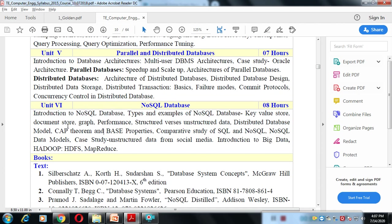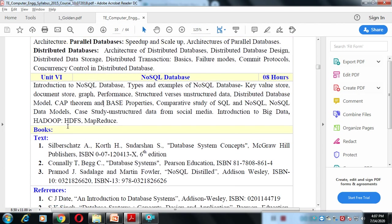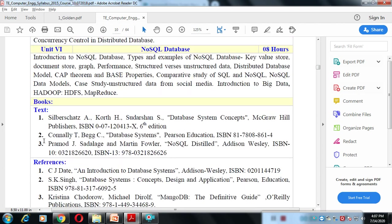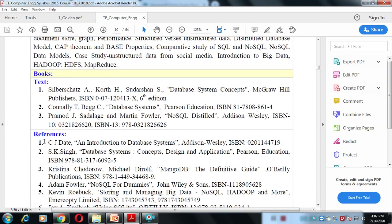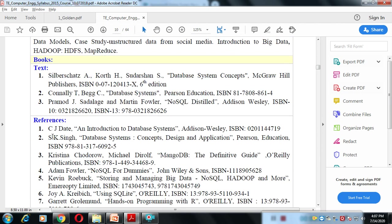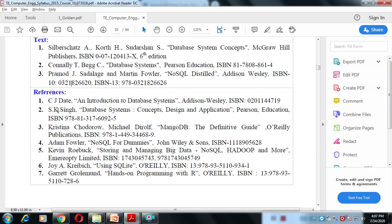These are some books we will refer to — textbooks and reference books. Thank you.